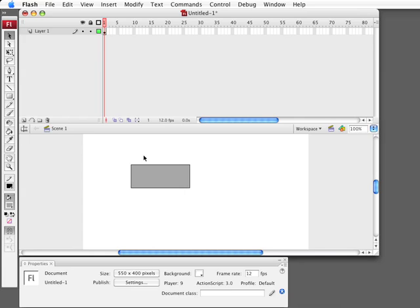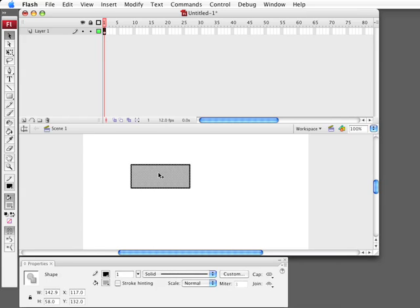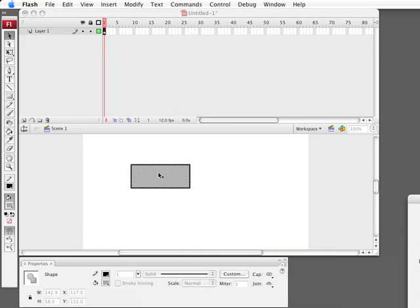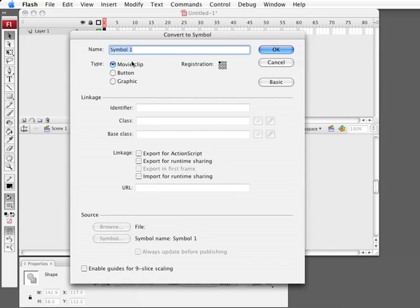So the idea here is that this button will have two states, the on and off state. We're going to say that it's something like a video button where you play and stop. So I'm going to take this and press F8. That will allow me to turn that into a symbol. I'm going to create a movie clip from it. I'm going to call it toggle button.